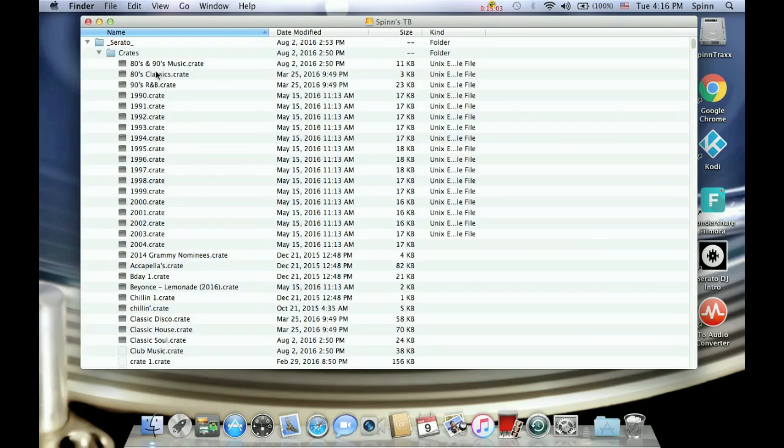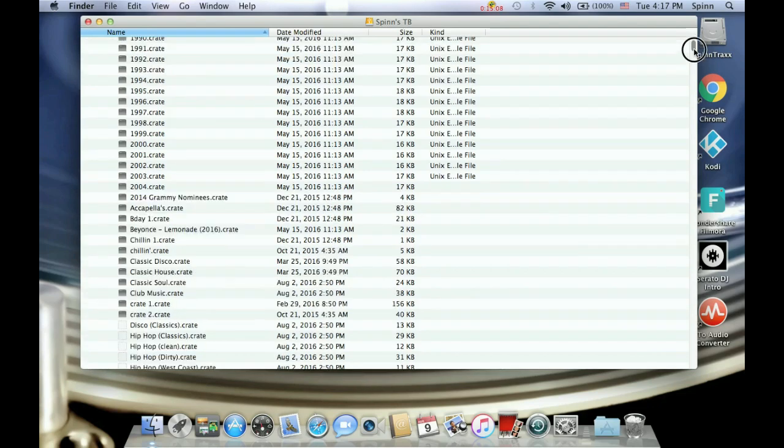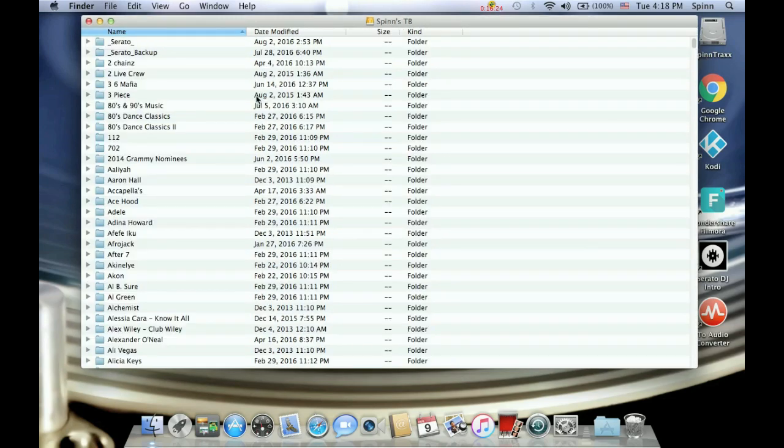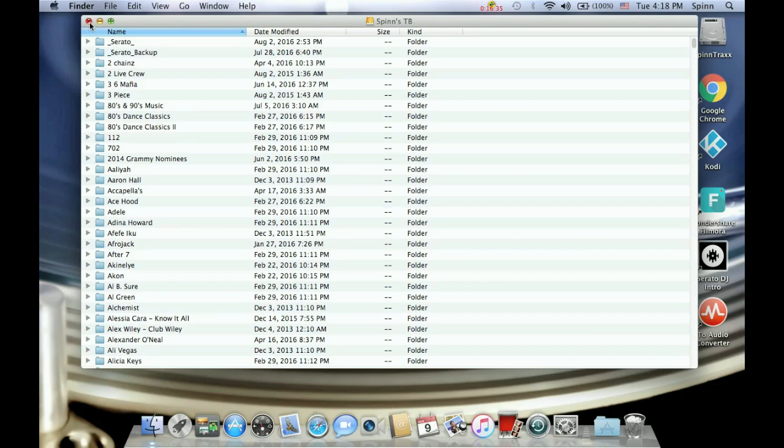So all of my crates that I've created are stored on there. Anytime I plug this hard drive into any system that's using Serato, my crates will carry over with all the information. My tags, the beats per minute, the key, titles, everything that I place in there and all that information will go.